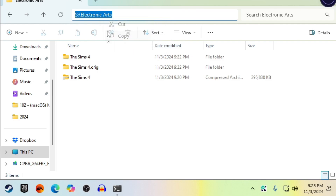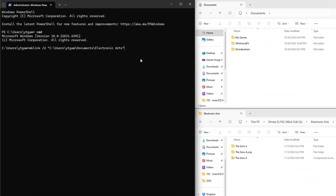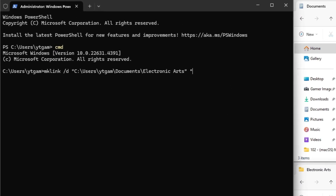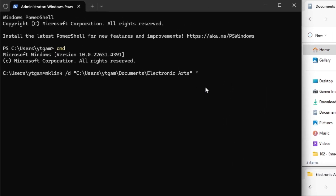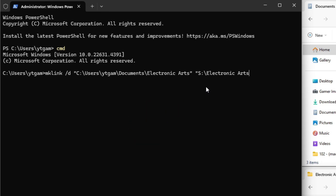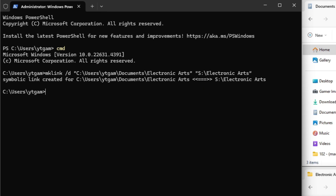Now in the command window on the left, add a space, a set of double quotes, right-click to paste the address we just copied, and add a set of double quotes at the end. Now hit Enter.